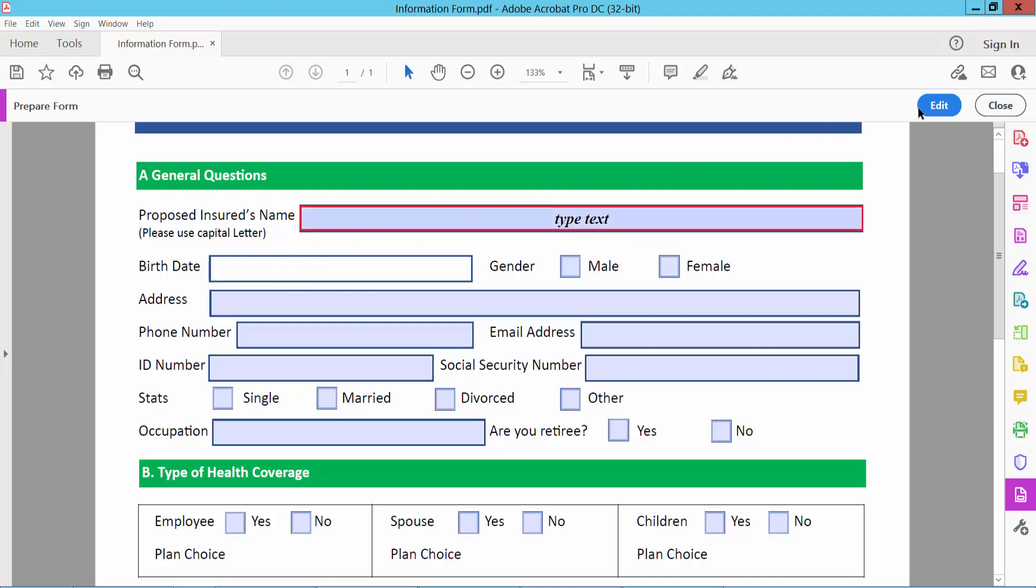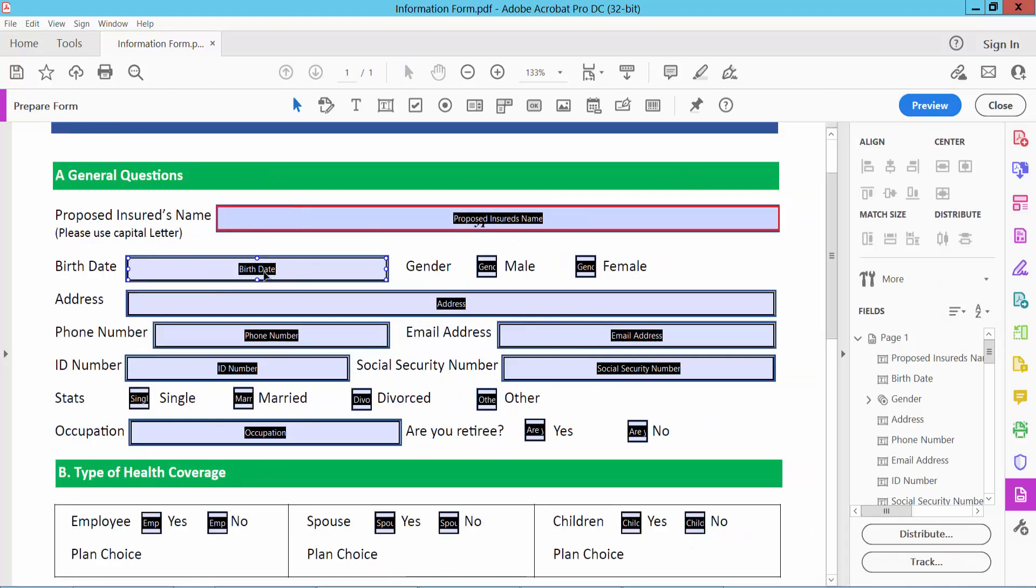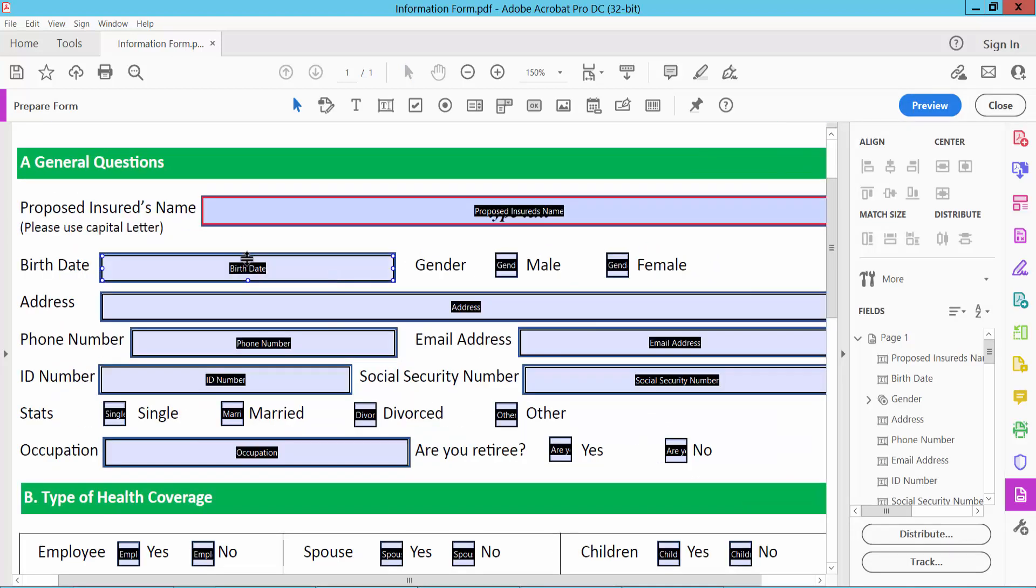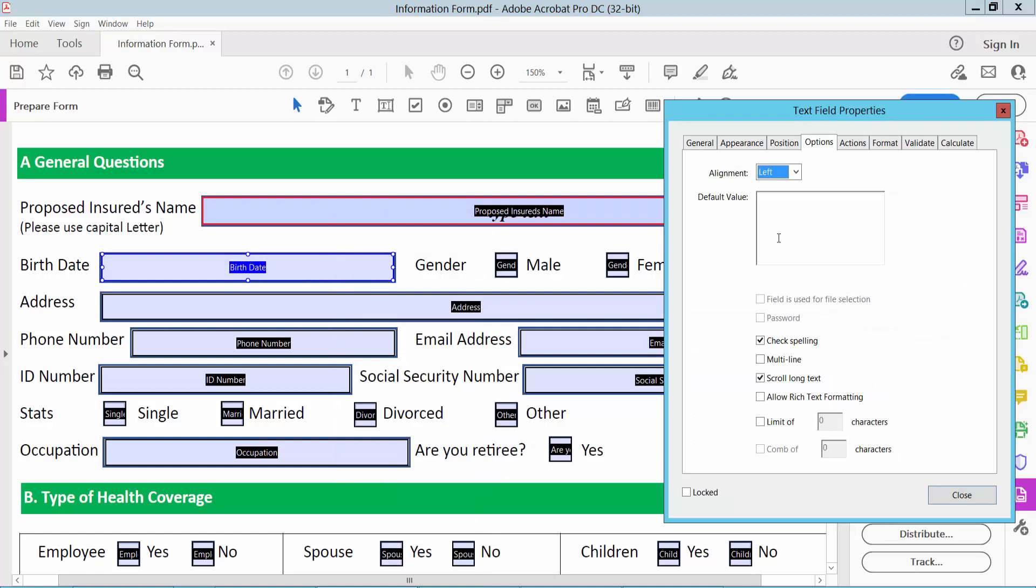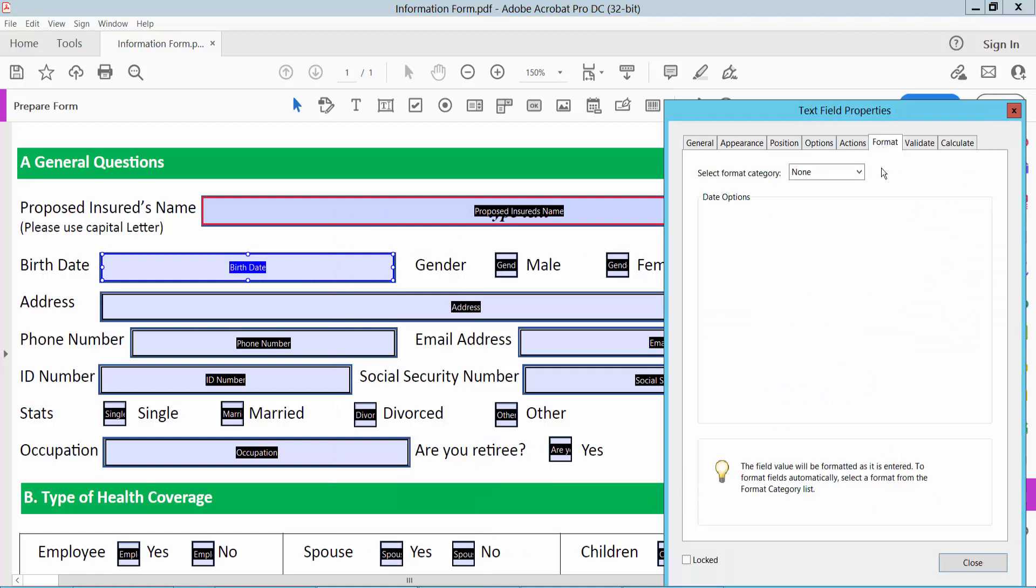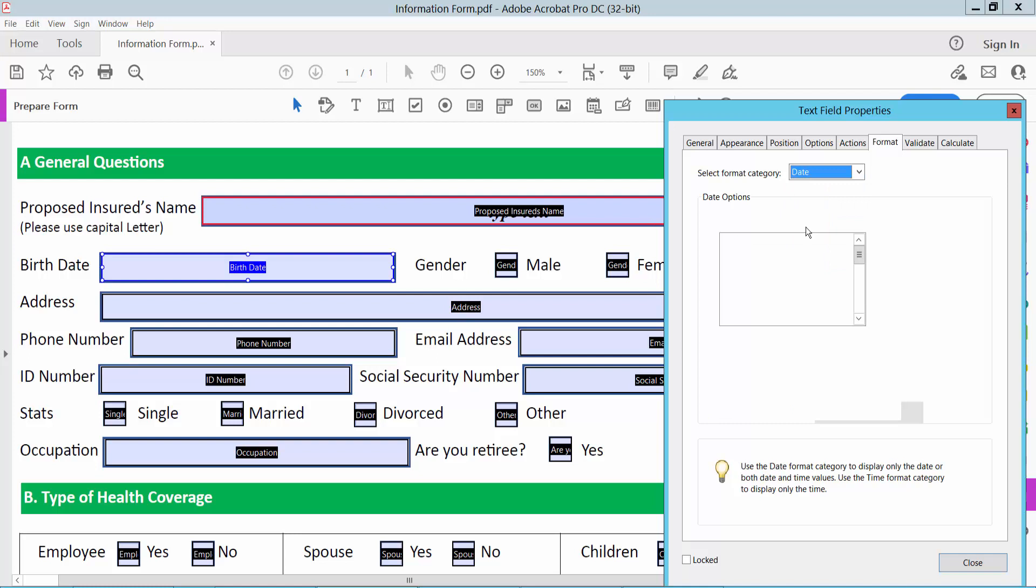Now I'll make this as date. First I'll select the field. Now select right button for properties and select format option. Here you will find this date option. And select any date option. And this is date.